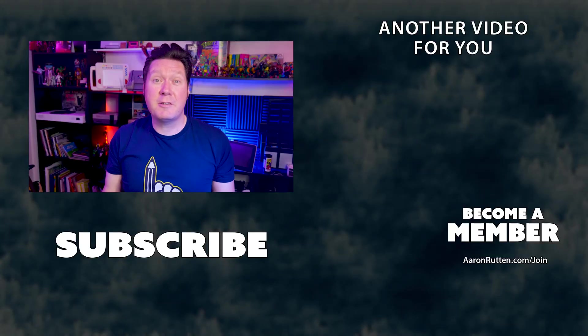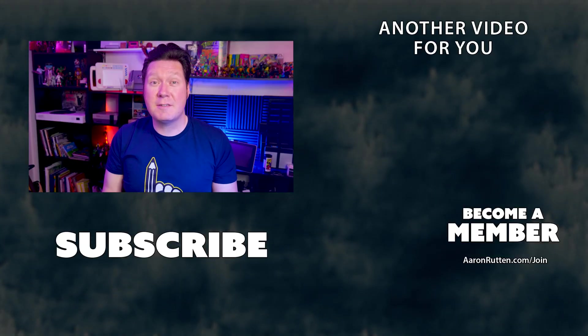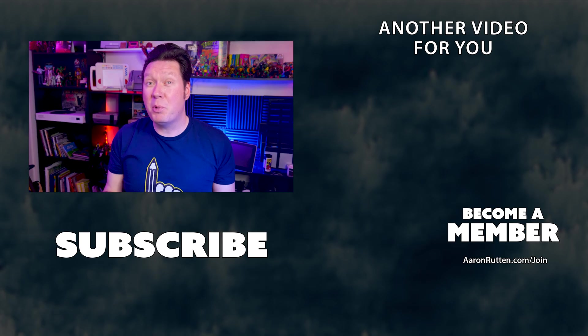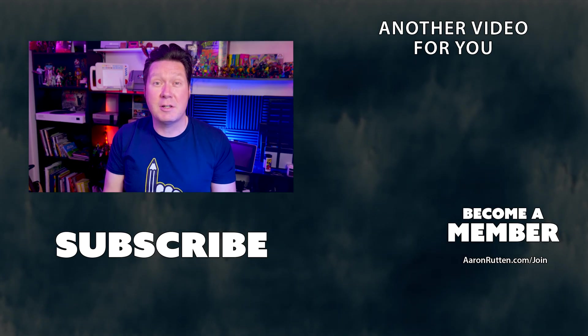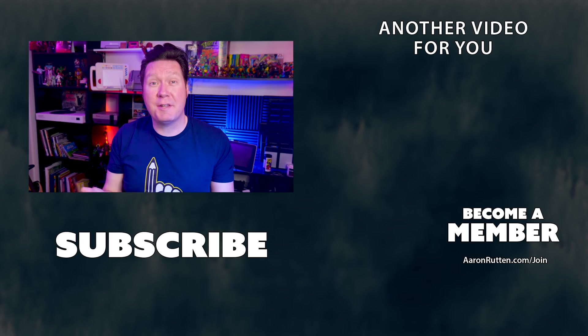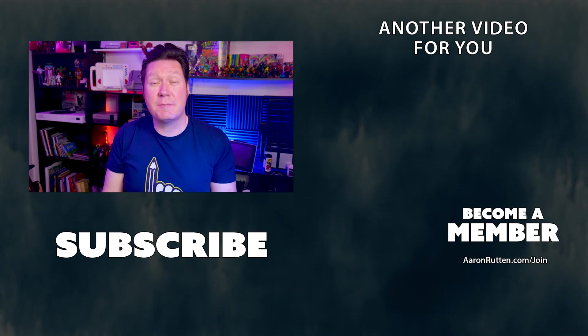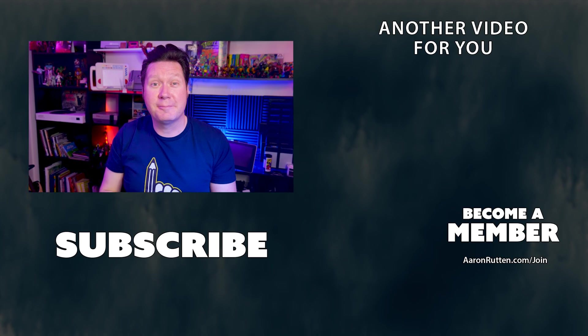That's all there is to say about live captions. It's a simple but powerful feature you and your audience can take advantage of. If you're interested in more content creator tutorials like this, be sure to subscribe to this channel. Thanks for watching and stay creative.